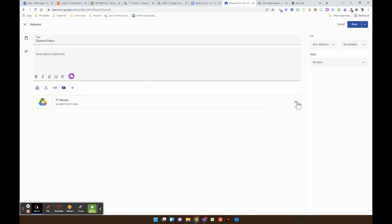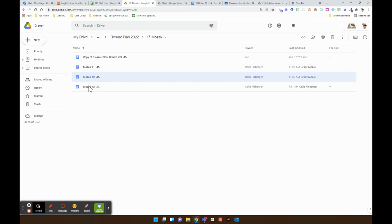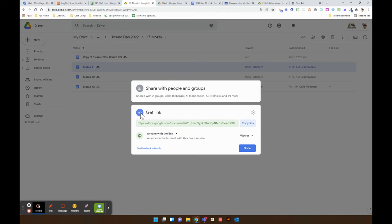Or another option that you can do is instead of doing the whole folder, just do one at a time. And right click, get link, make sure anyone can view.